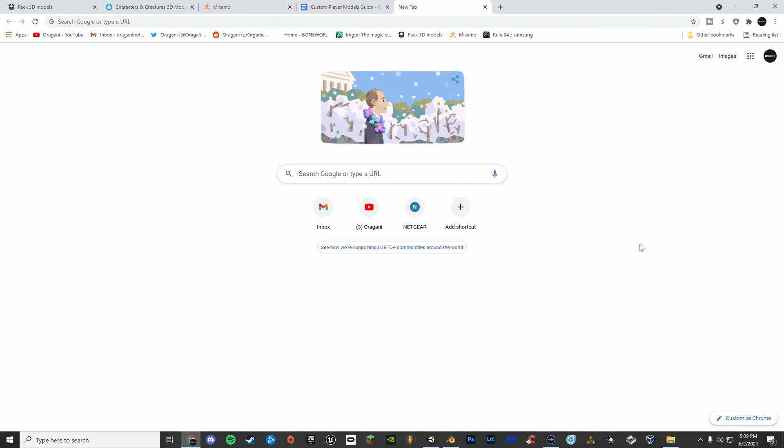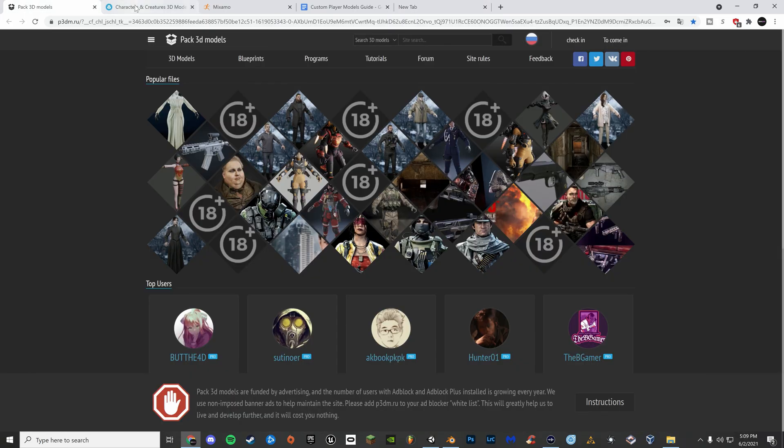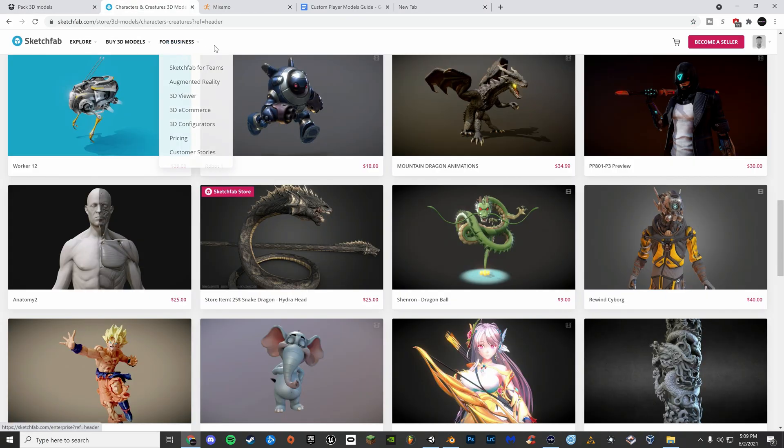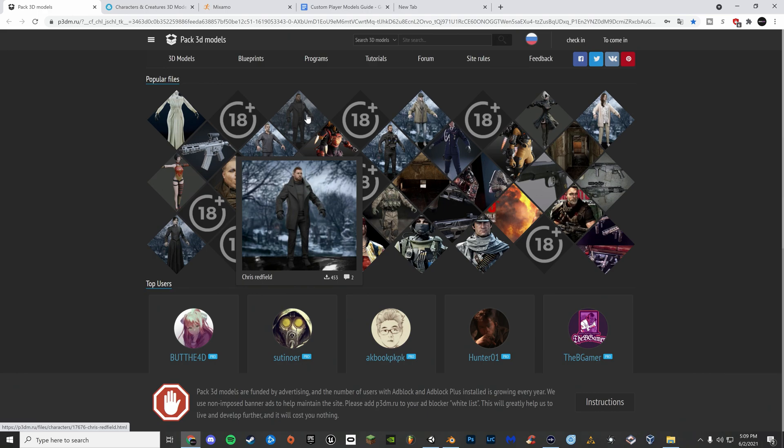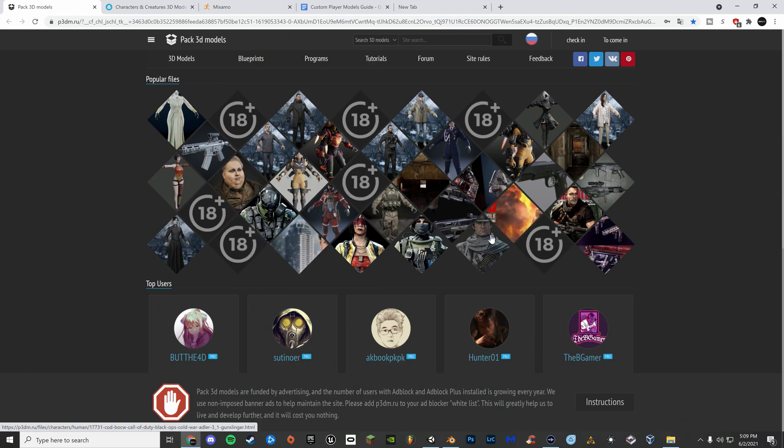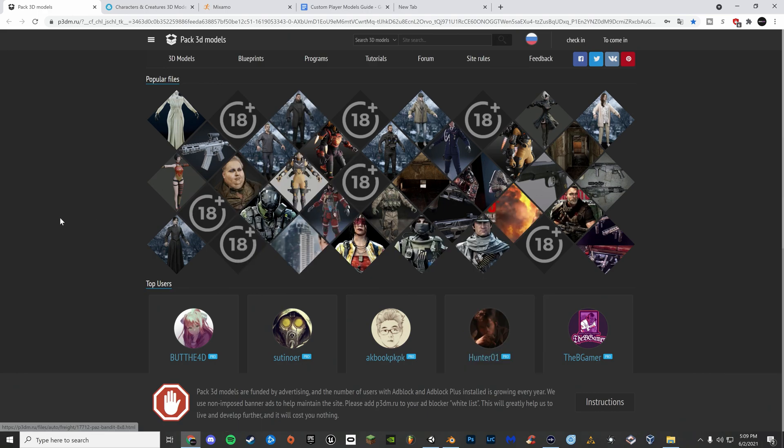So, first thing you're gonna want to do is find a player model. My recommended sites are either Pac-3D Models or Sketchfab. Pac-3D Models has plenty of rips from games such as Call of Duty, Resident Evil 8, Red Dead Redemption 2, plenty of games.